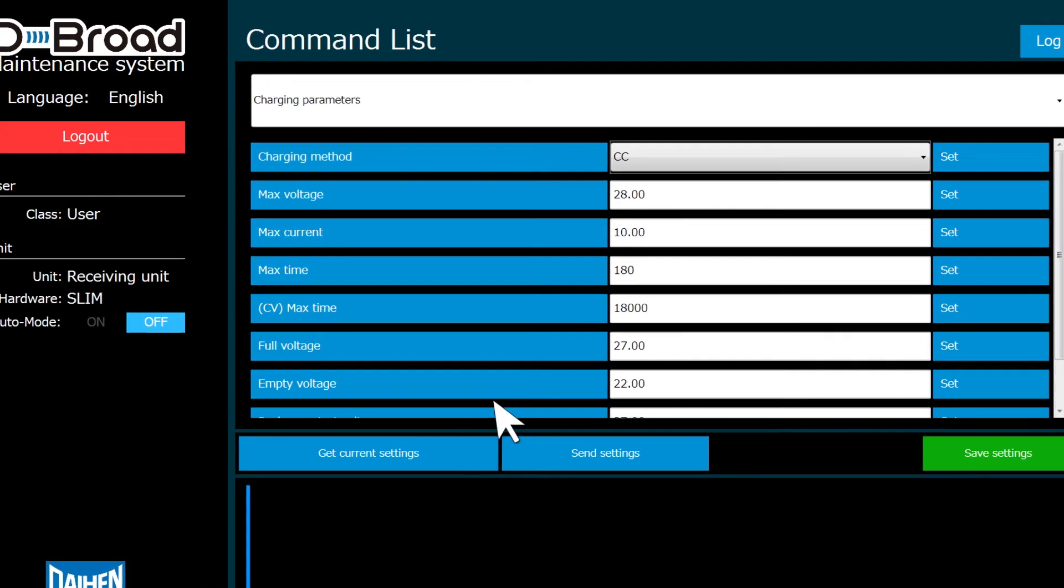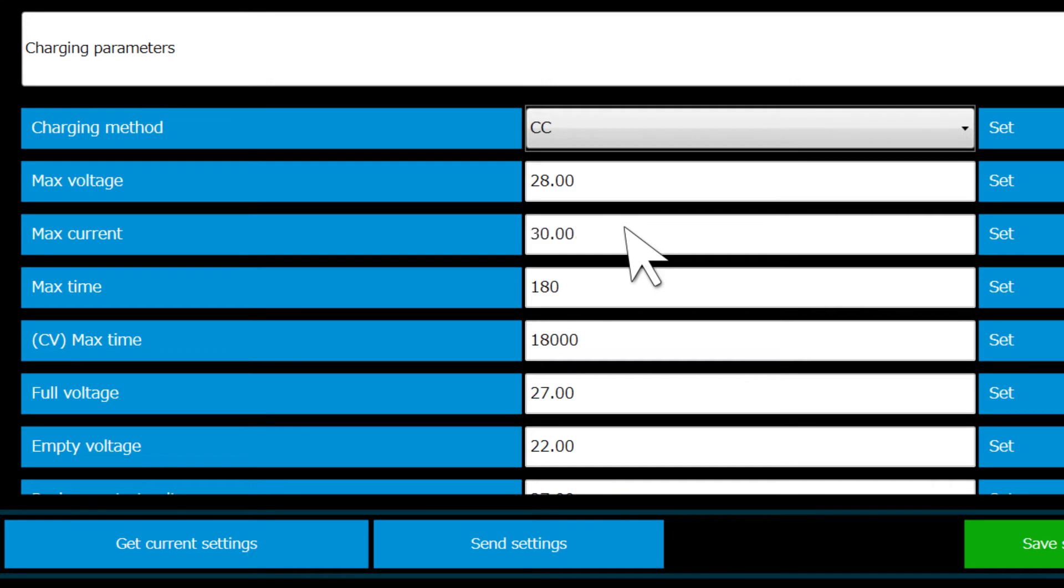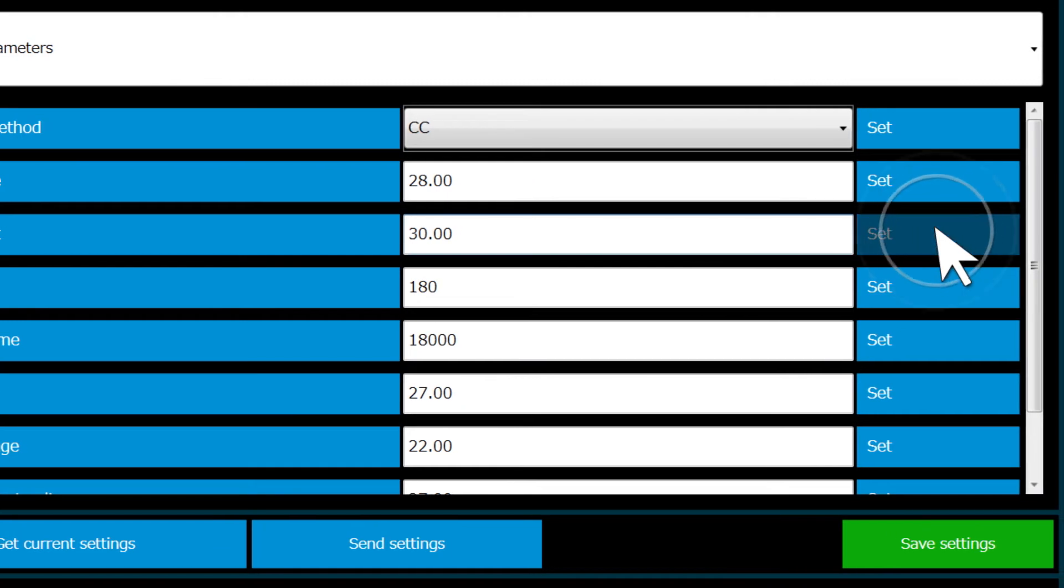To change a setting, enter the desired value and then click the Set button. After that, click the green button to save the parameter to the unit. Parameter descriptions are displayed at the bottom of the screen.